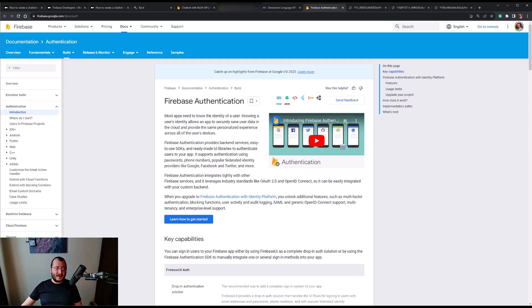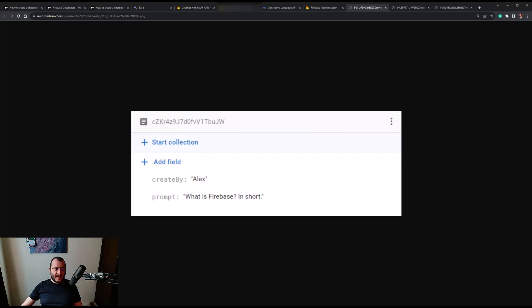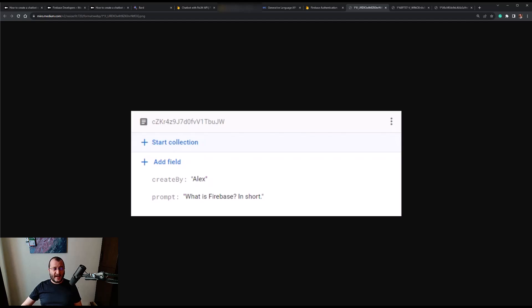When we hit send, the question is saved in a document in the Firestore collection called history. The document looks like this - as you can see, it only contains two fields: a createdBy field which contains a name, and the field called prompt that holds the actual question. As soon as the new document is added to the history collection, a Cloud Function will fire and will update the document twice.